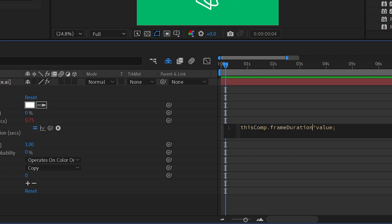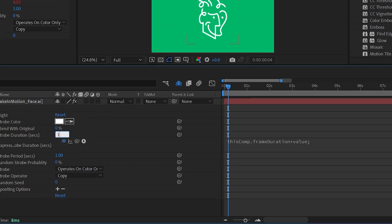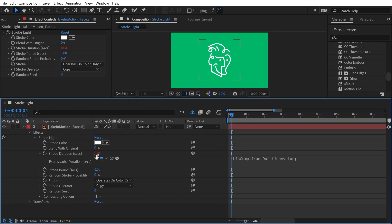This essentially allows me to type in however many frames I want this strobe duration to be, and then it will multiply it by the length of one frame measured in seconds. So if I click off now, I can type in one and we're going to get a value equal to one frame measured in seconds. And that will work no matter what frame rate my comp is.